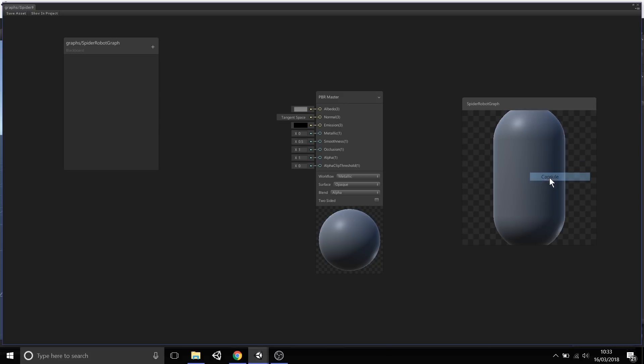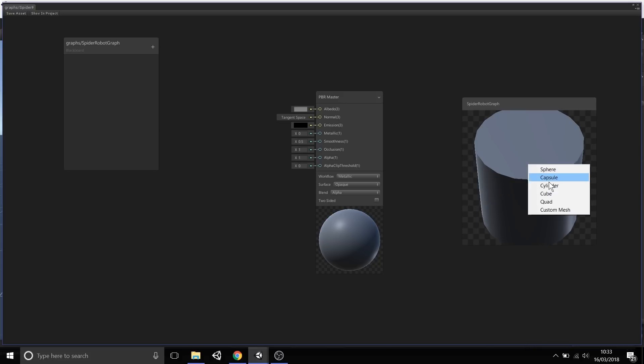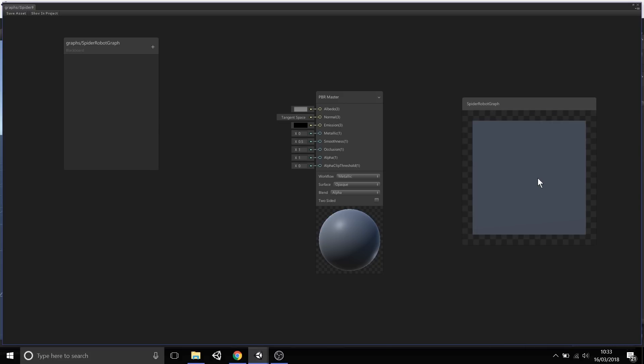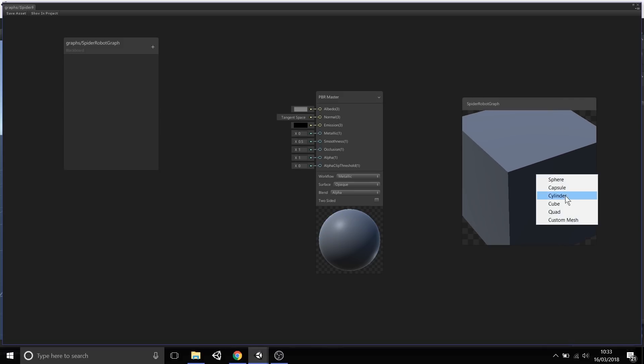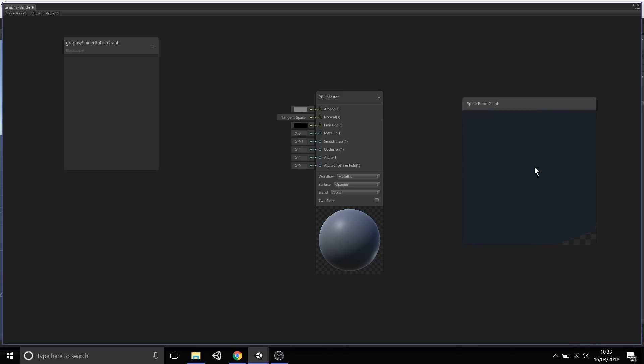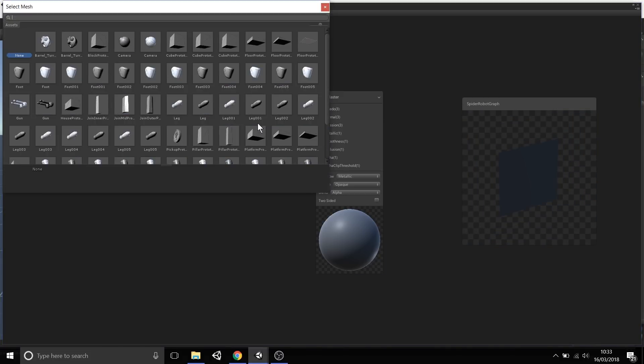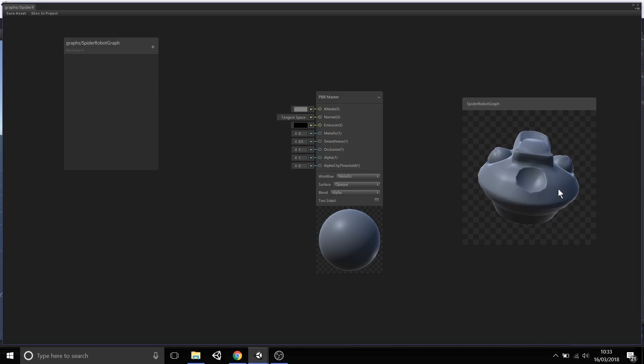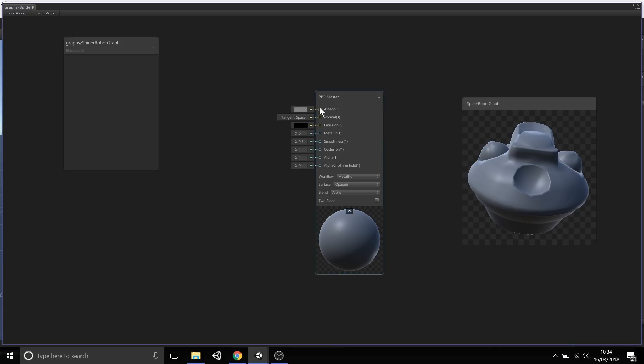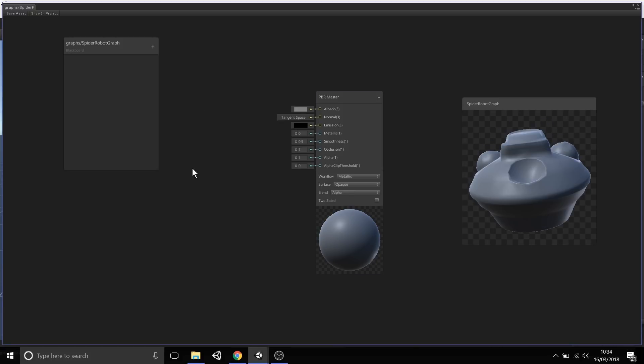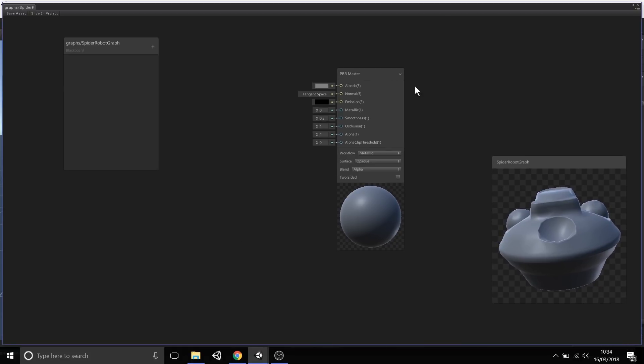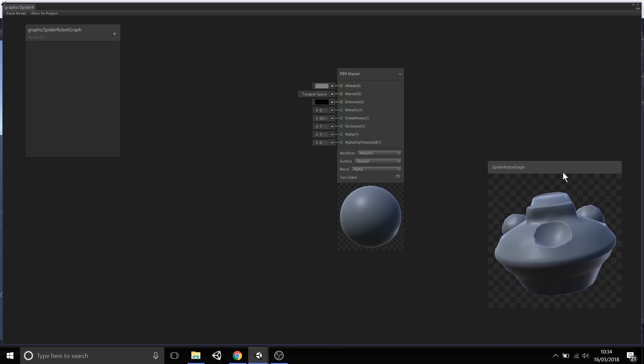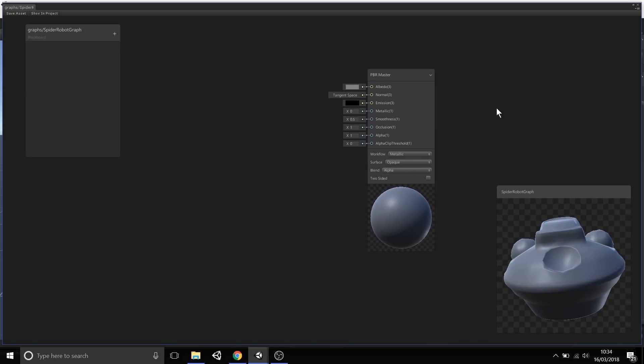You can even right-click it and change the preview to various primitive meshes, so you can preview your shader on various meshes built into Unity, including a quad. You can even select a custom mesh. If I choose this custom mesh, which is the head of the spider robot, as we're iterating over our shader in Shader Graph, we can see the result on the spider robot's head as it's being created. You can also position and resize all these windows, which is super handy.